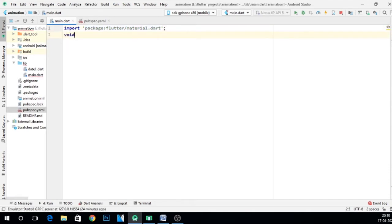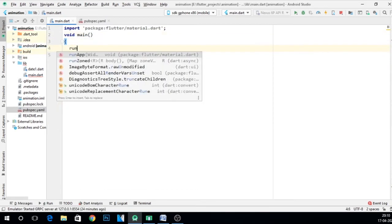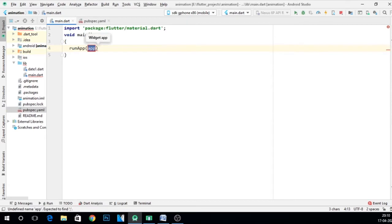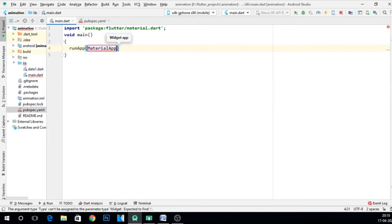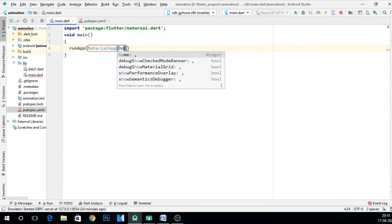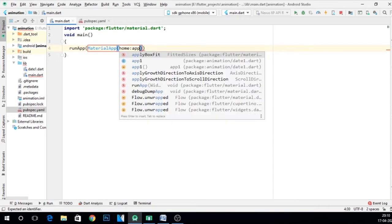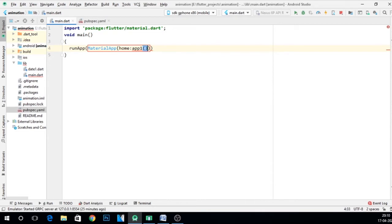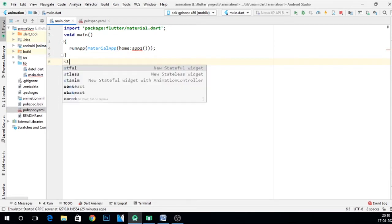Then start main function. In main, call runApp method and here we can give MaterialApp, home, and call let us say app1. Put a semicolon.